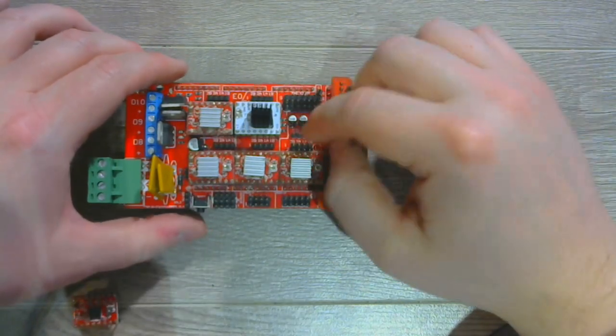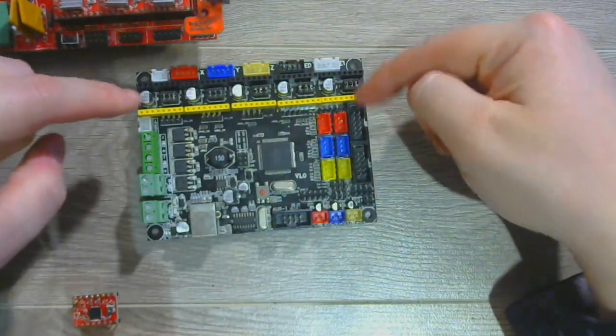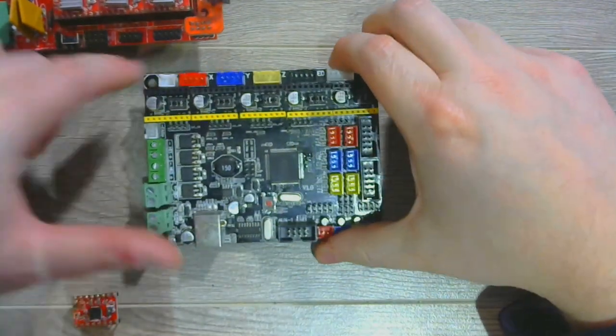Now if you're looking at other boards like the MKS Gen-L, it's pretty much the same process because it's the same type of socket.